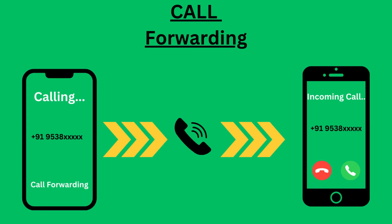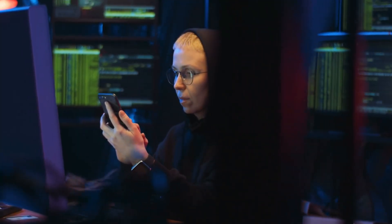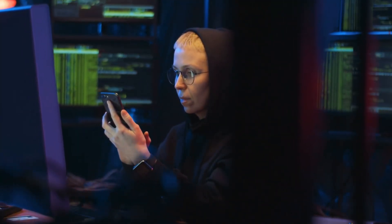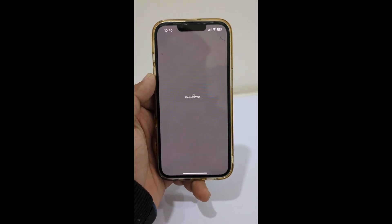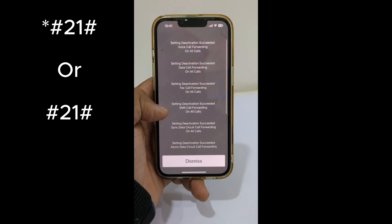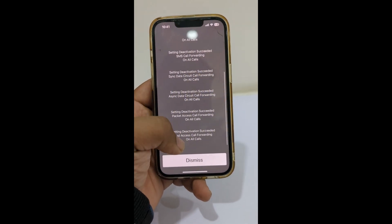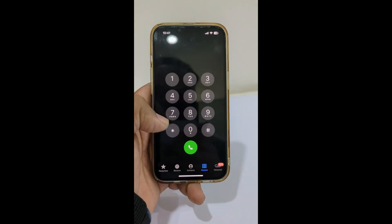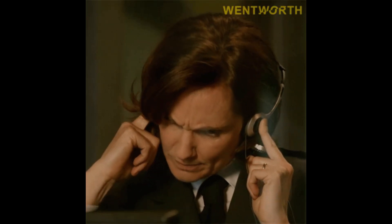Next, let's talk about call forwarding. If someone's spying on your phone, they might set up call forwarding to send your calls to a third party. But you can check for this with a simple code. On most phones, just dial *#21# to see if your calls are being forwarded to another number. If your calls are being forwarded without your knowledge, that's a huge sign that someone's secretly spying on you.